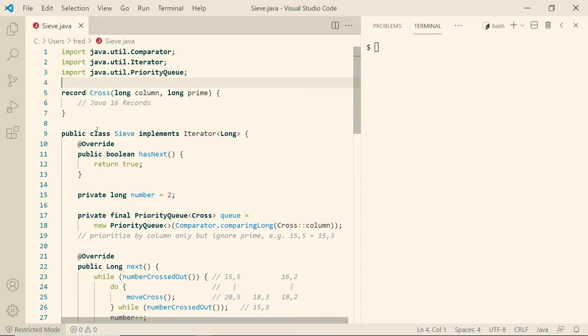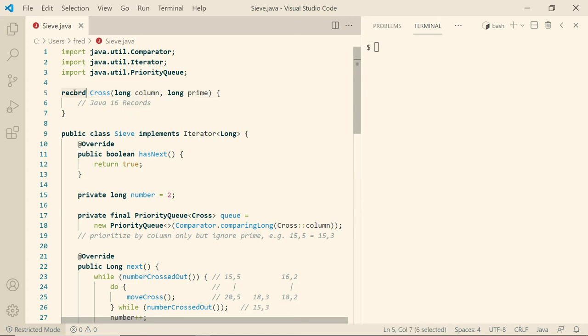Okay. So first we start with a type definition for our cross, which is just a combination of the column and the prime. And in case you're not familiar with record, that's a recent Java 16 feature. When in doubt, update your Java version.